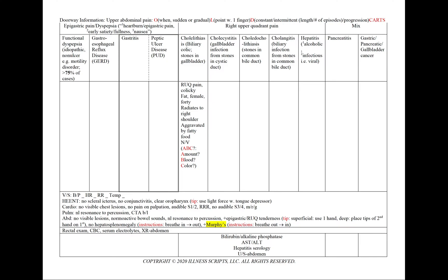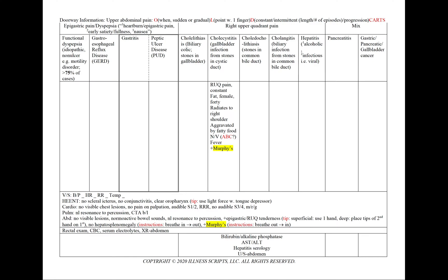In cholelithiasis or biliary colic — stones in the gallbladder — we'll have right upper quadrant pain that's colicky. Classically, our patient will be fat, female, and 40, with pain radiating to the right shoulder and aggravated by fatty food. If there is nausea and vomiting, we use our mnemonic A, B, and C to document the amount, any blood, and the color. For right upper quadrant cases, we order bilirubin, alkaline phosphatase, AST/ALT, hepatitis serology, and an ultrasound of the abdomen. In cholecystitis — gallbladder infection from stones in the cystic duct — the right upper quadrant pain has now progressed to being constant, and we can see a new onset fever.